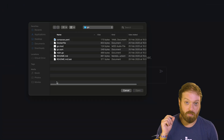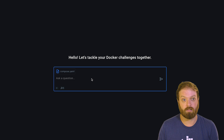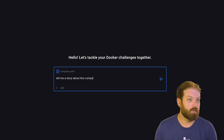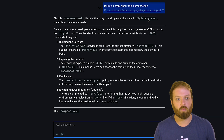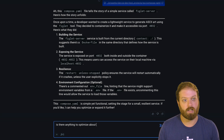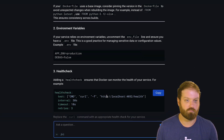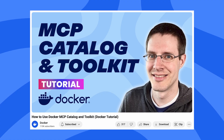Just hit the plus icon, attach your file, ask your questions. In this example, you can see Gordon is aware of the contents of this compose file I attached and can even help me optimizing it or doing whatever it is I need to do with it.